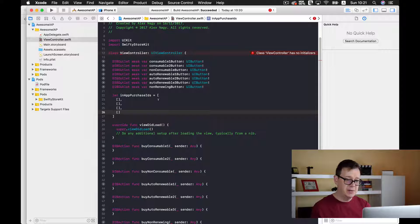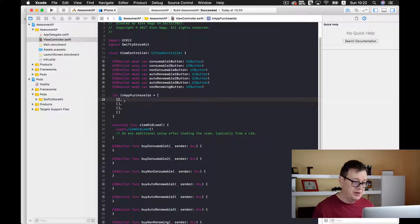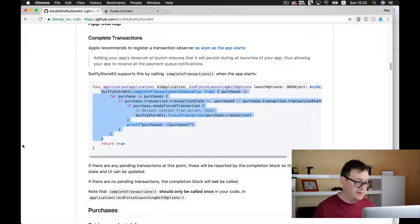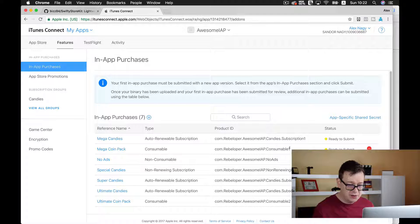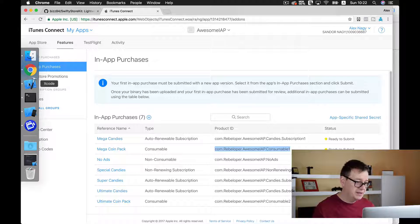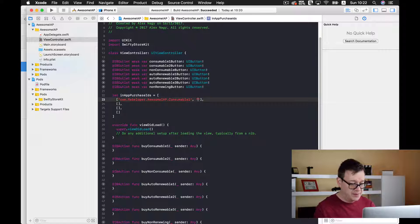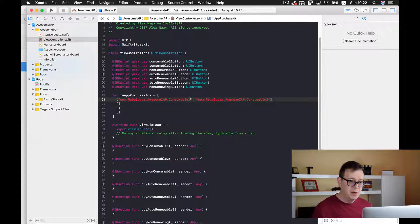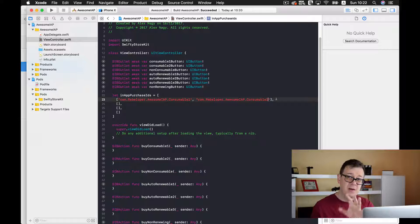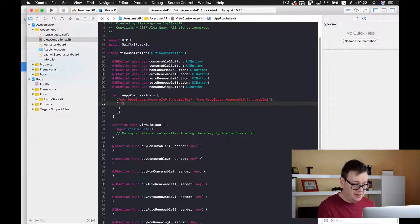We need to fetch our in-app purchase IDs and fill them here. Let's go back to iTunes Connect and start with consumables. Notice that we have consumable one and consumable two — it's pretty easy to recognize what we are talking about. Make sure you give readable names for your in-app purchase IDs.